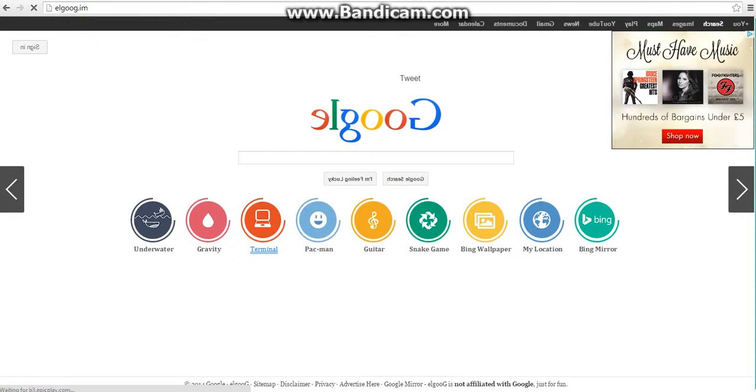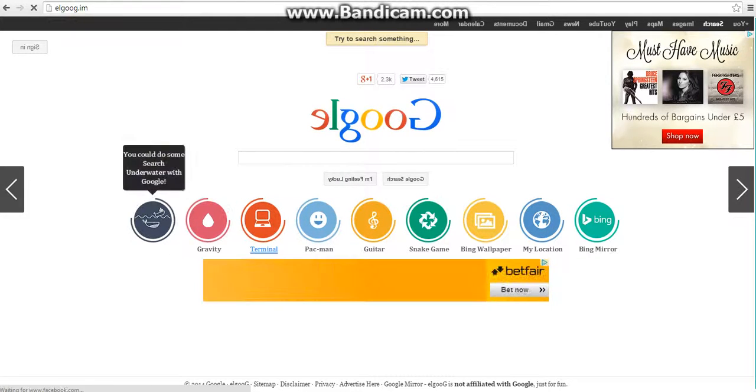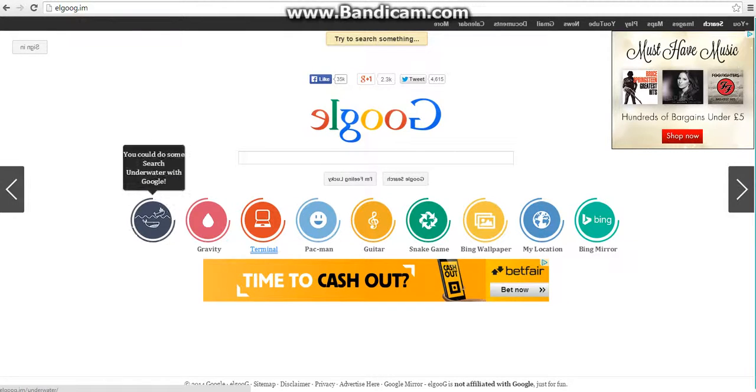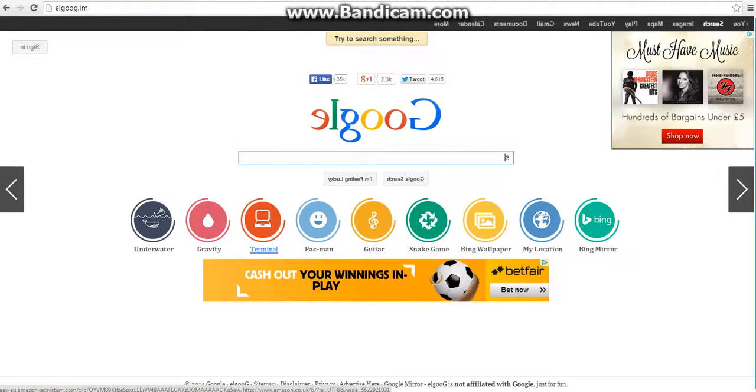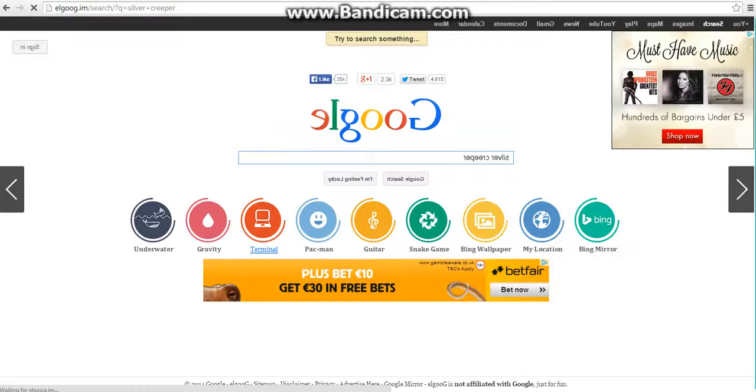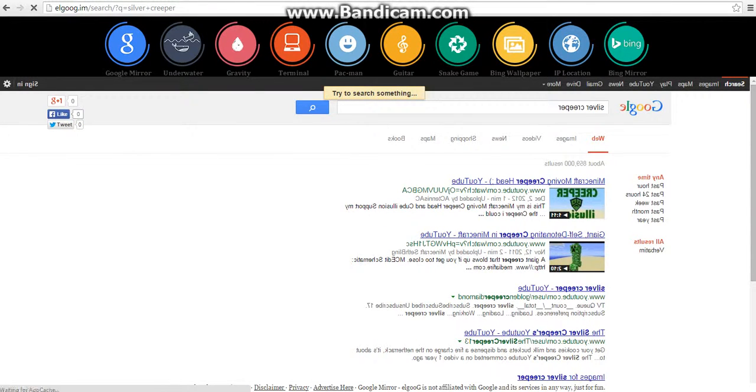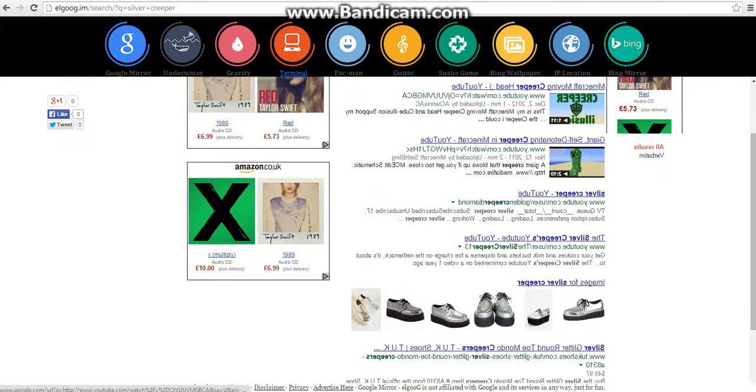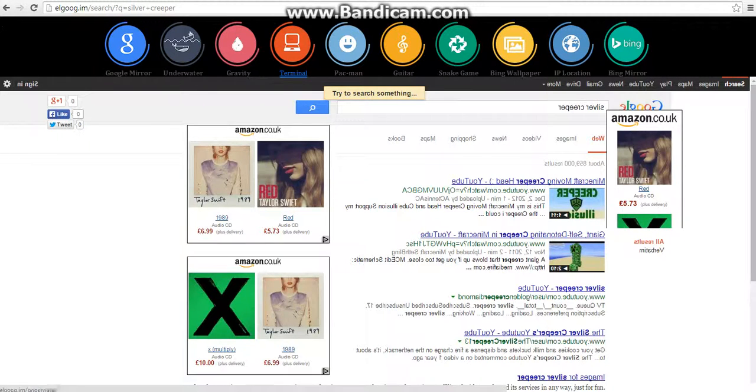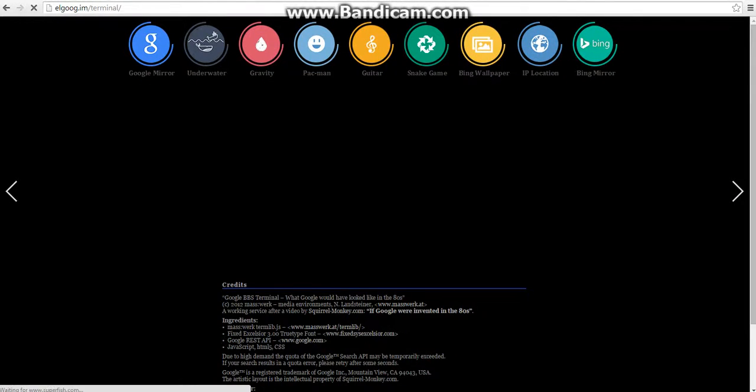It also gives you all the other ones like you do a search under Google, and whatever you type, like if I type 'silver,' you know it's really weird, it's backwards. Google Mirror. Oh my god, it comes up with results backwards. You've got to be kidding me.